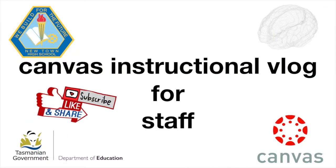If you found this video useful, please subscribe, like, and share the Newtown High School YouTube channel.